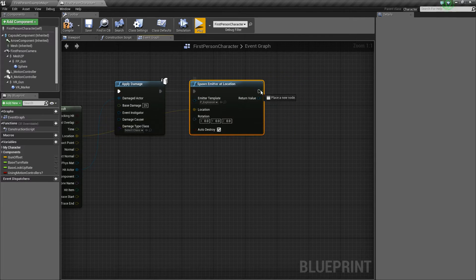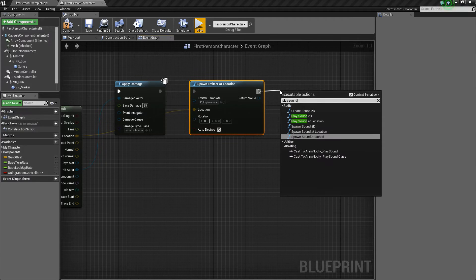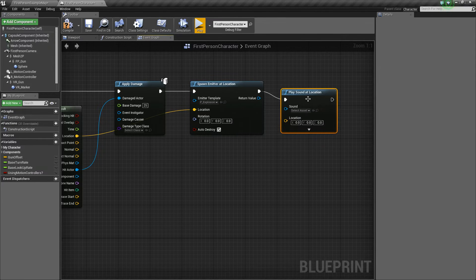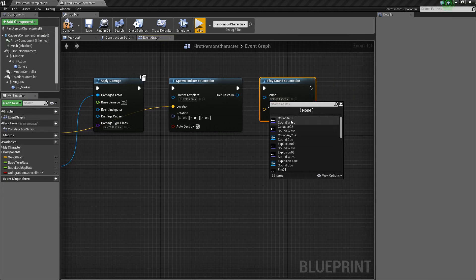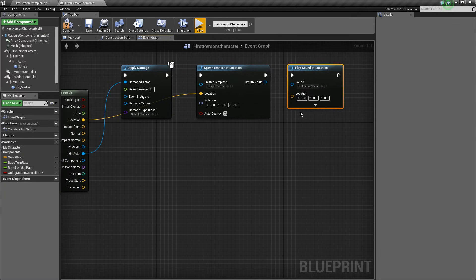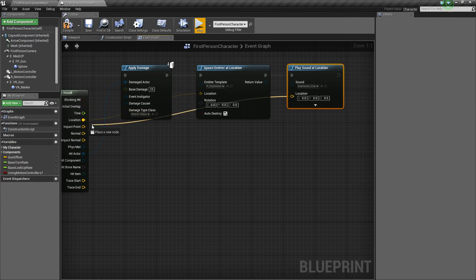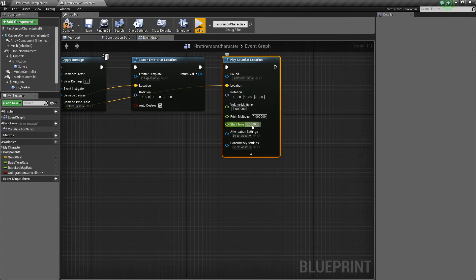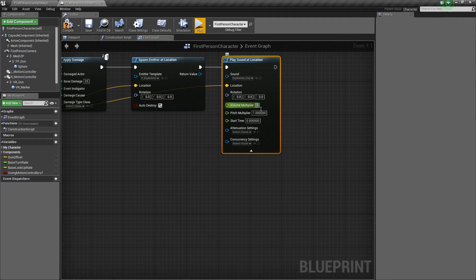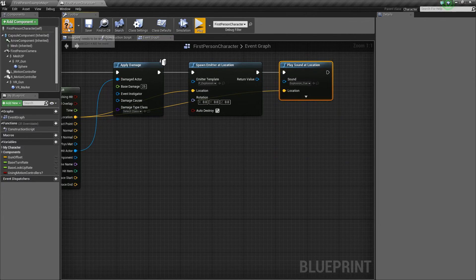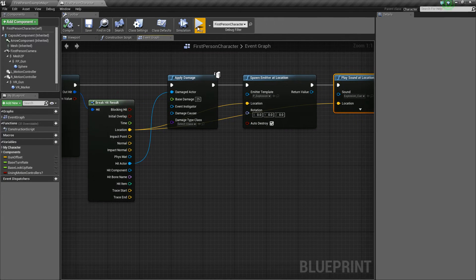Then we're also going to want to play a sound at location. So we'll go ahead and play the sound, and we'll do the explosion cue. Now the location will again be the hit location, and this is actually really loud by default, so I'm going to set it to 0.1, so it's a lot quieter. But you can, of course, play around with yours.